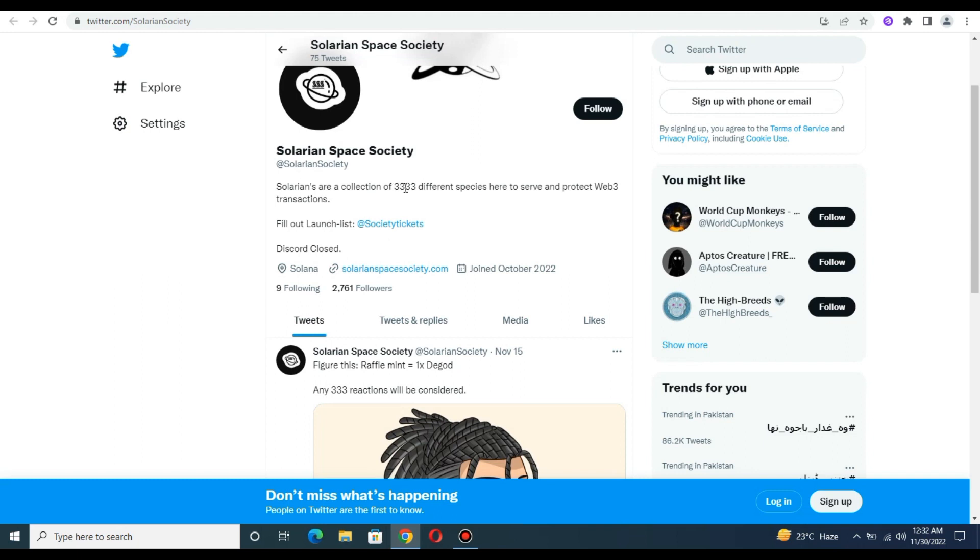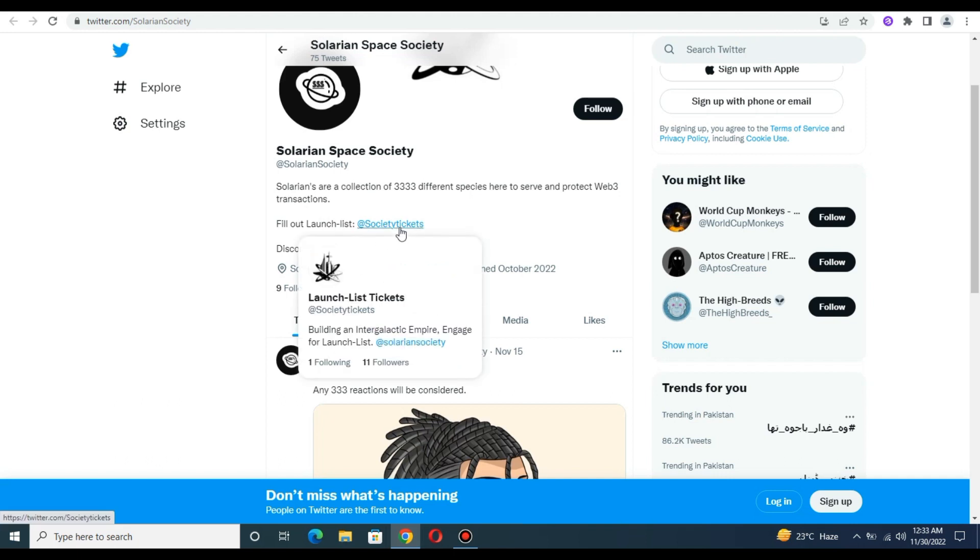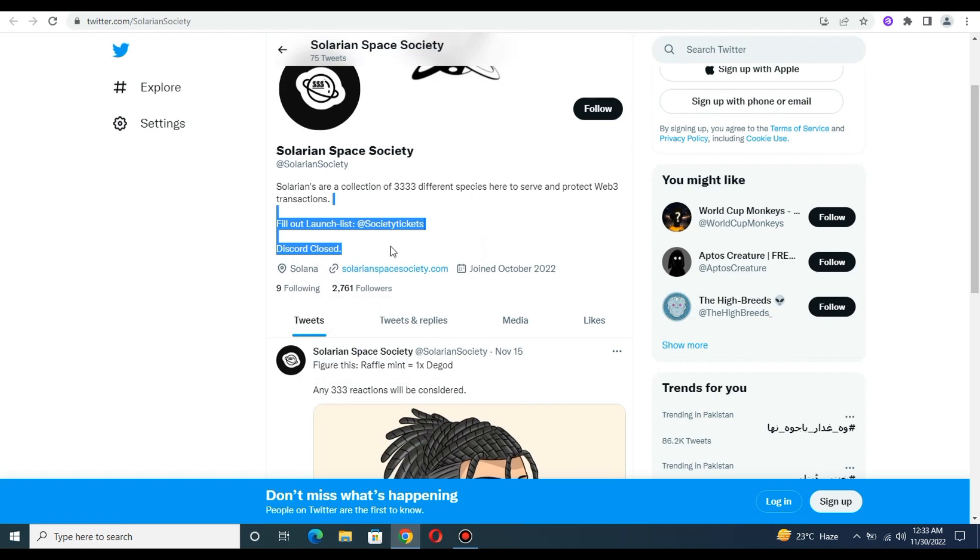The collection consists of 3,333 different unique space NFTs with various transactions and tickets available.